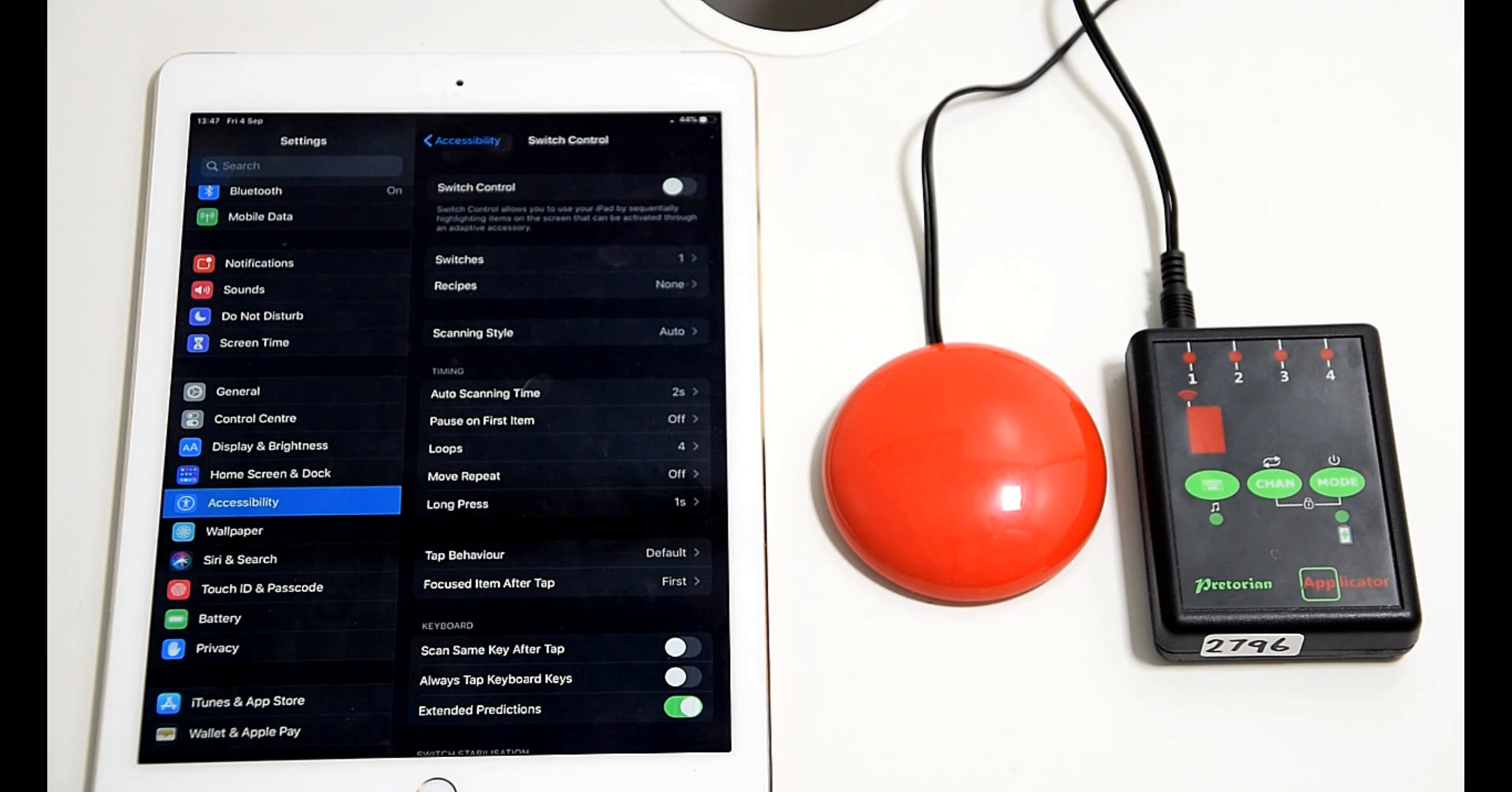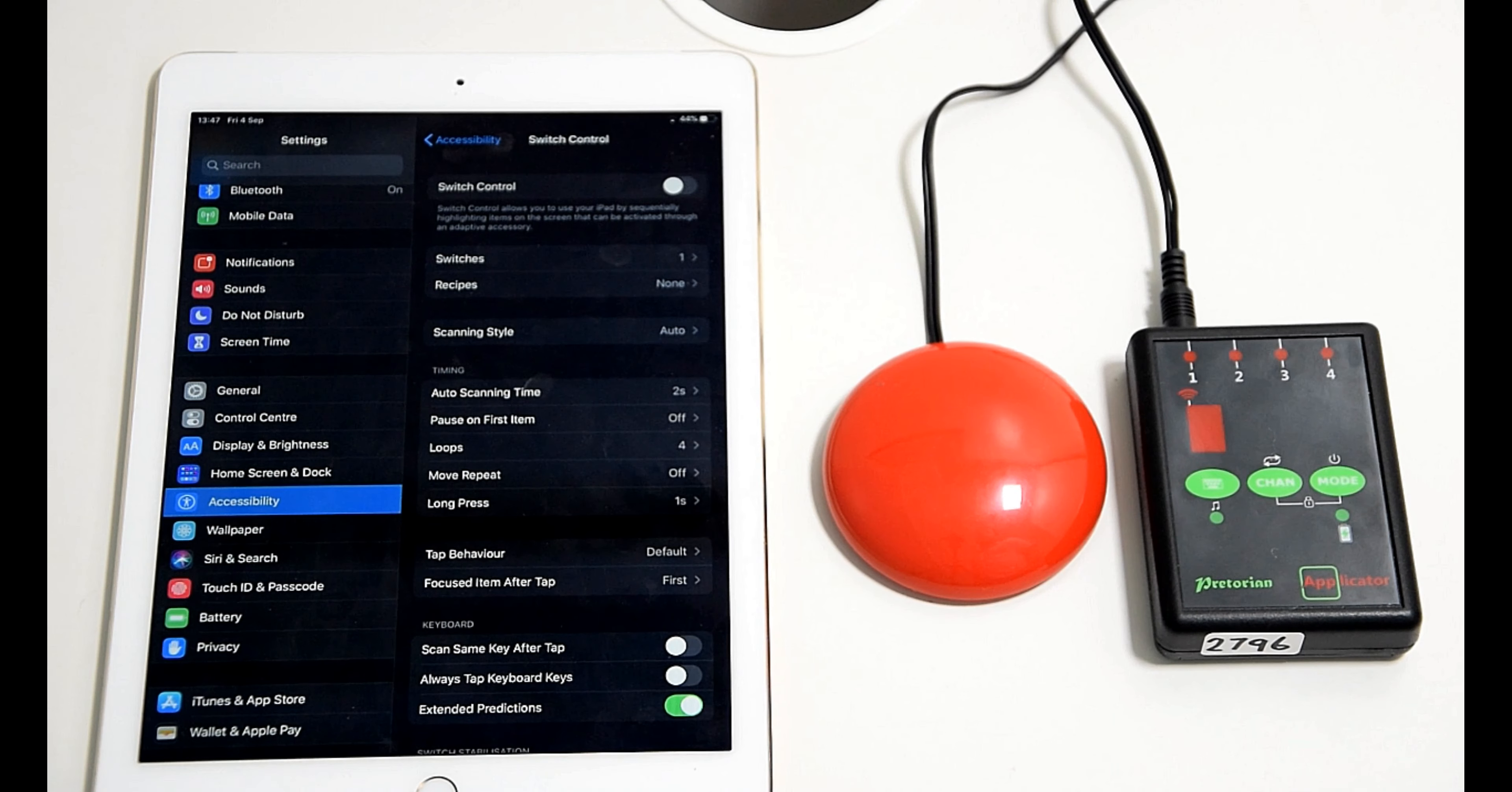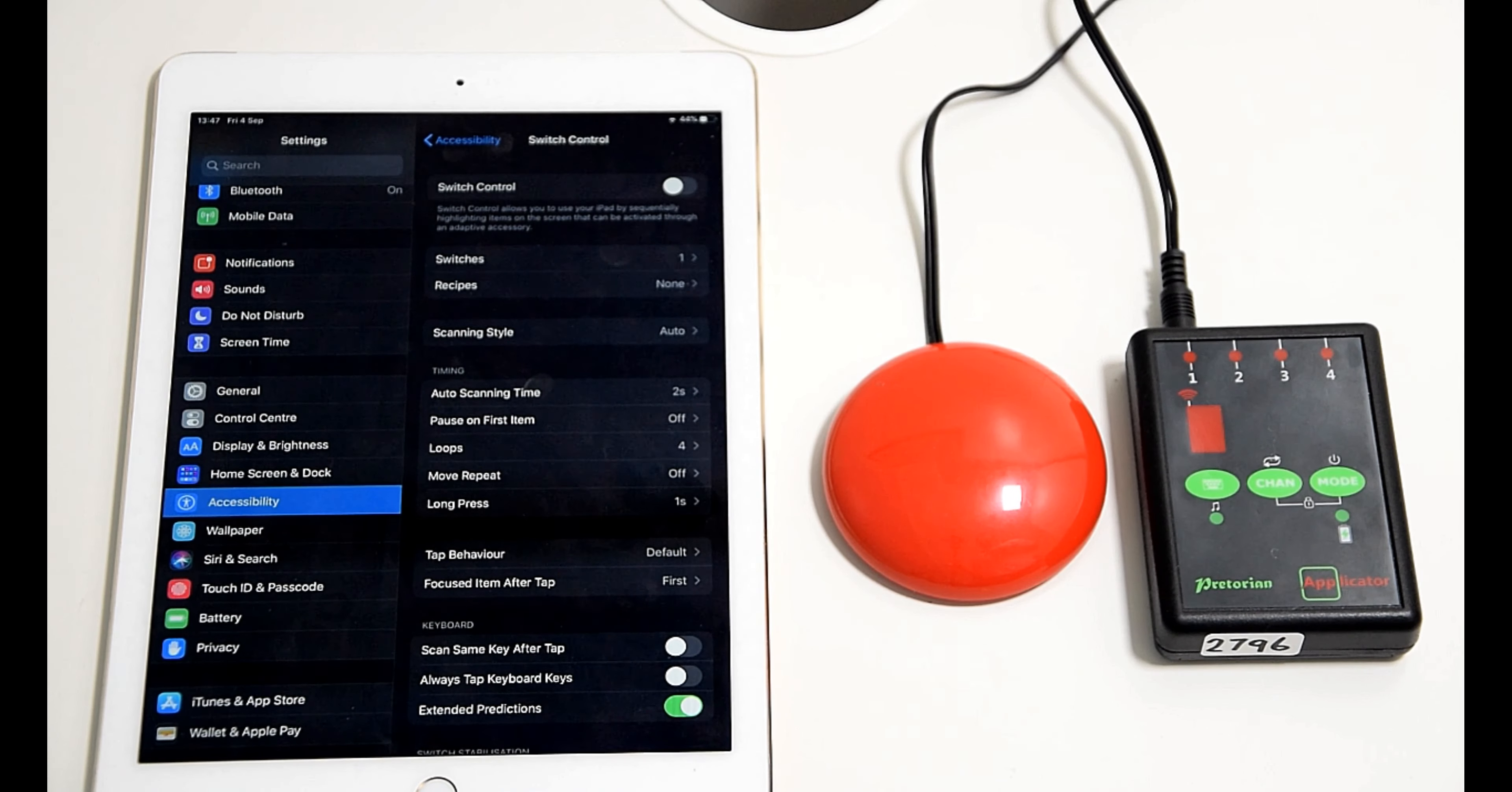It also gives you a couple of other options. For example, loops set to four means it'll go through every single app option four times before it stops.